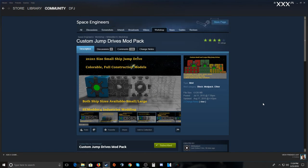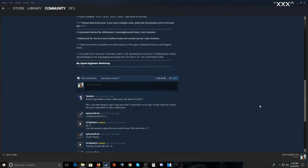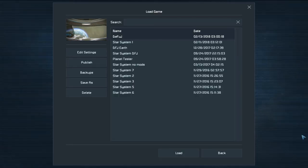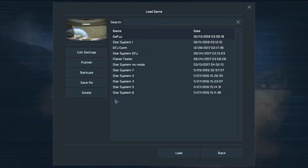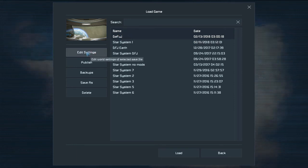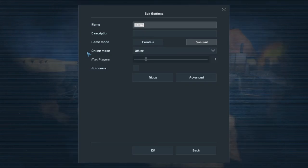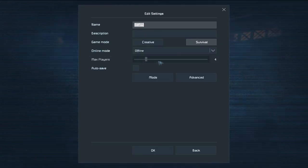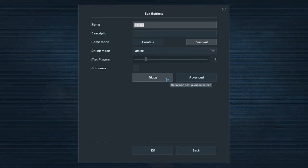That's a look at some of the mods. Next we'll look at installing them in the game. After you have your world loaded, go to Edit Settings, then navigate to Mods, and I'll show you how that works.